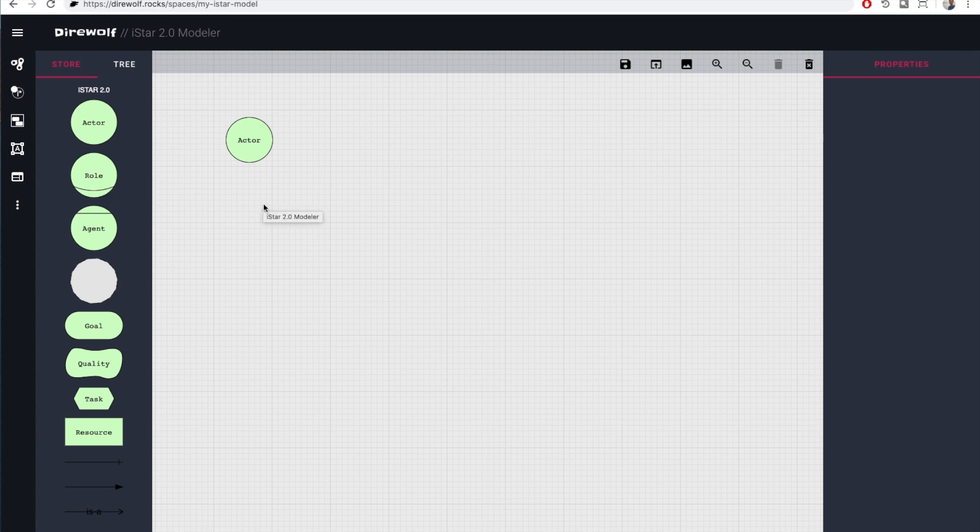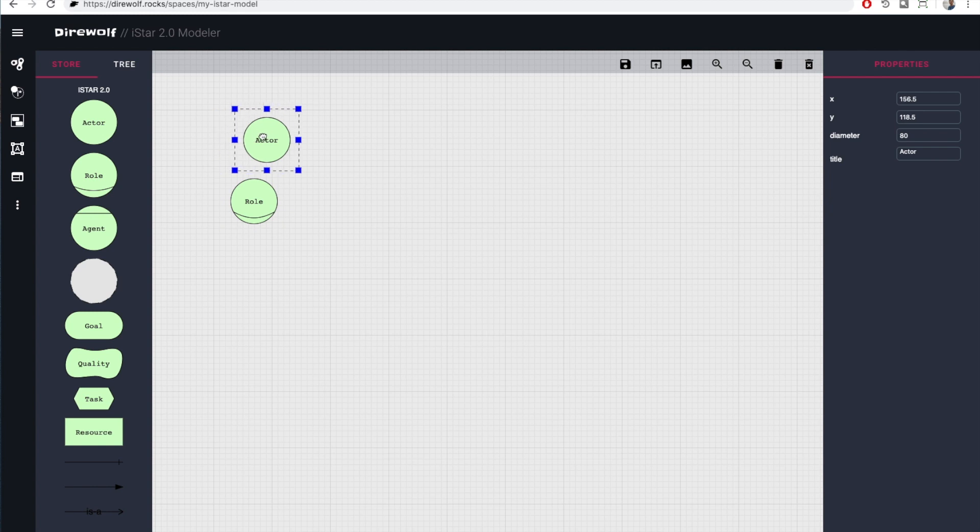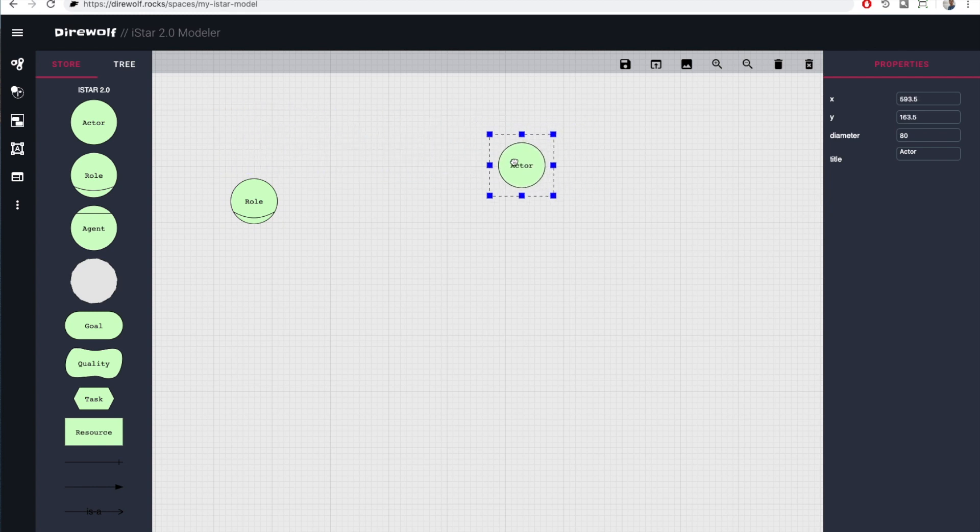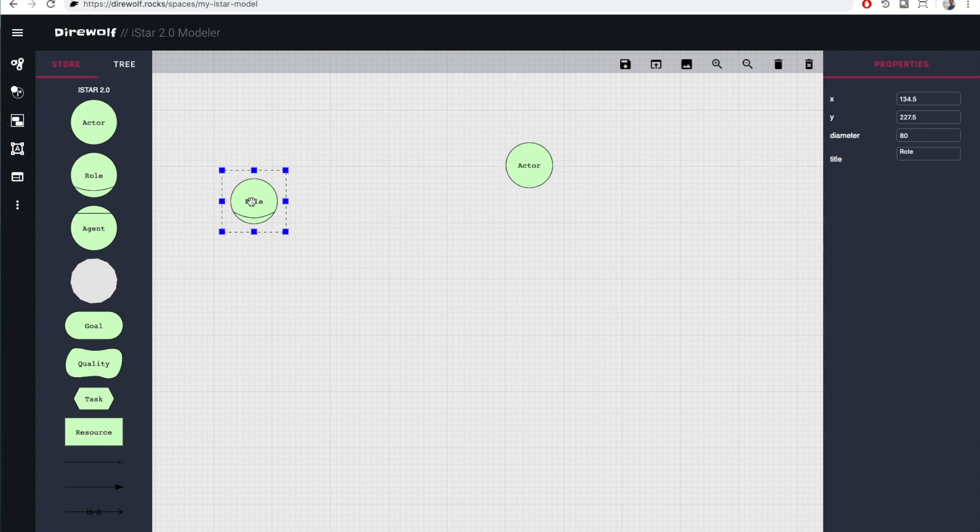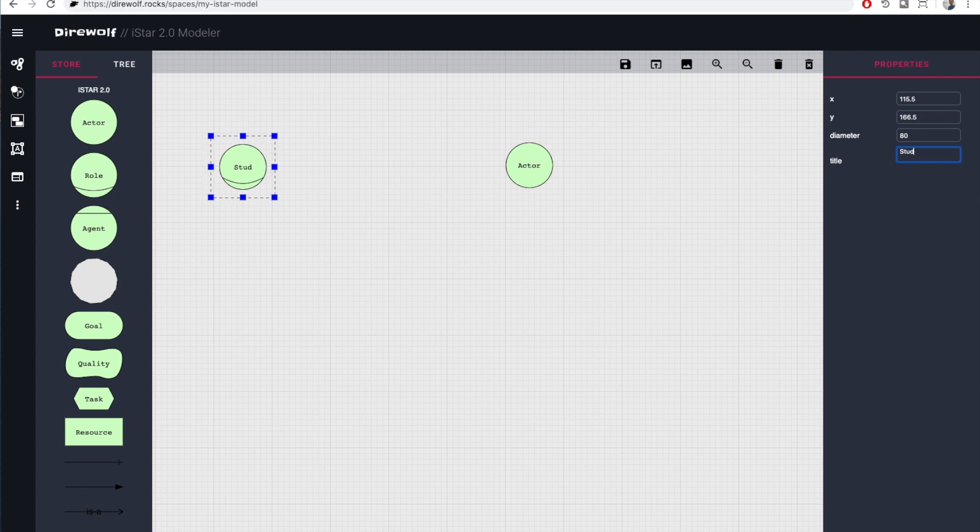You can move elements around by selecting them and then drag and dropping them. To rename an element, first select it and then change its name in the properties view on the right. Names can span multiple lines.